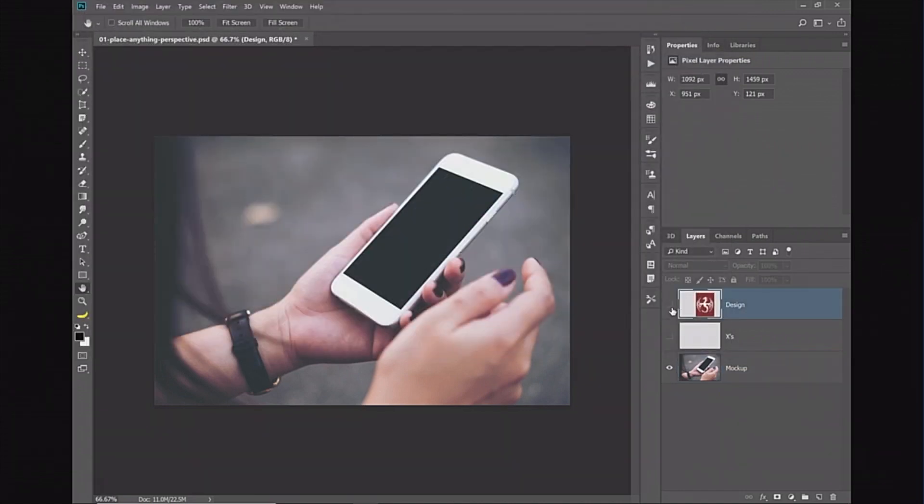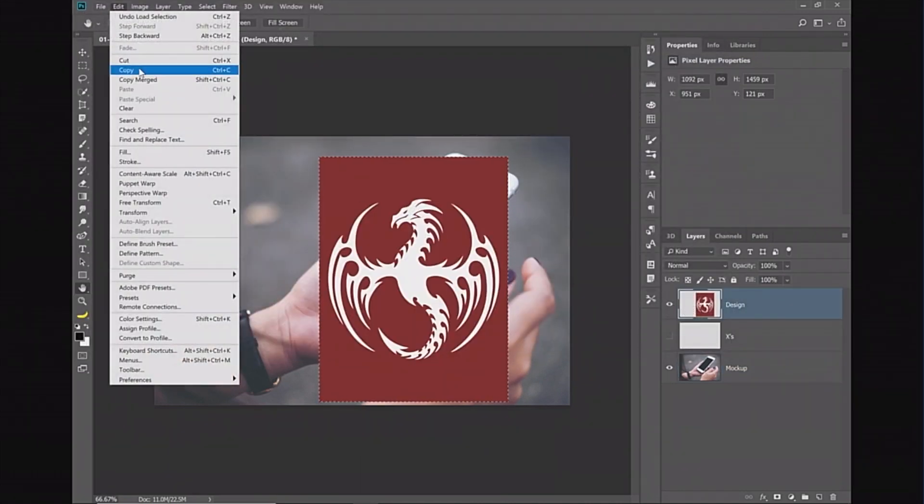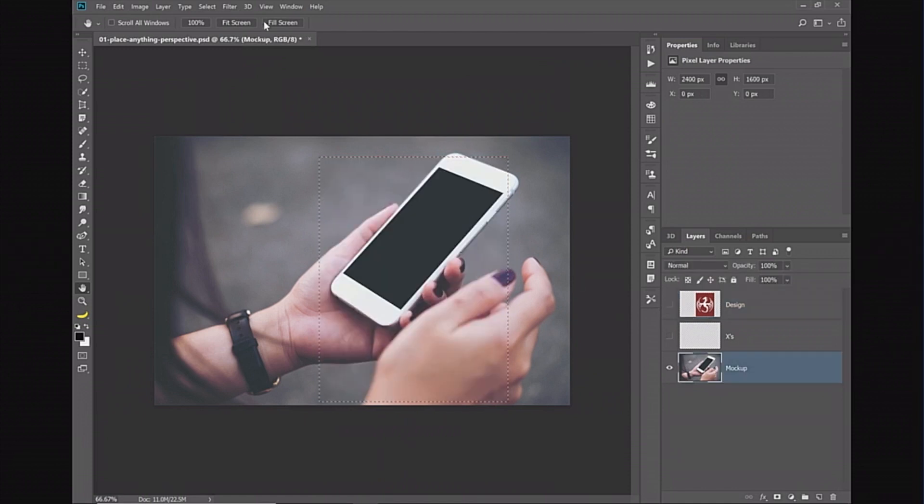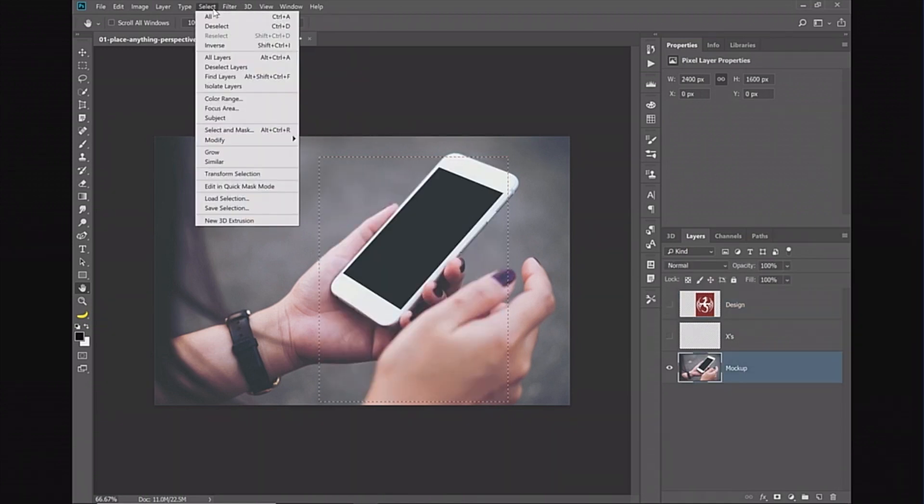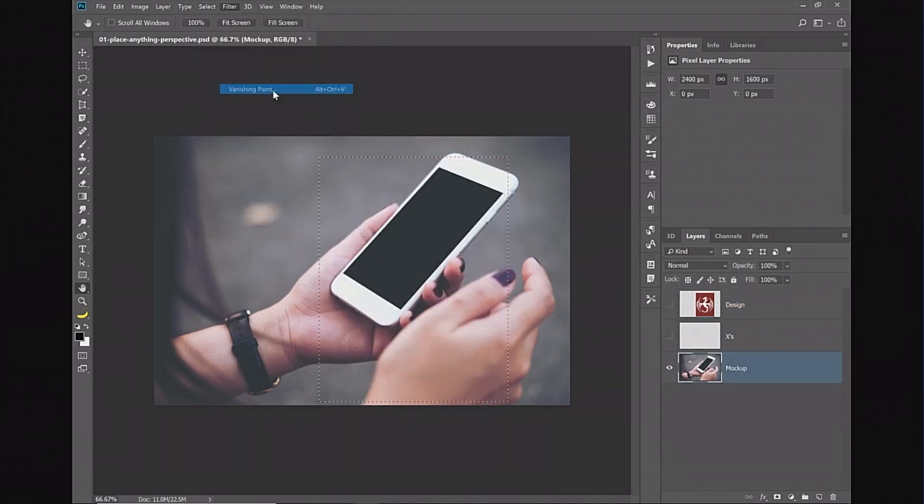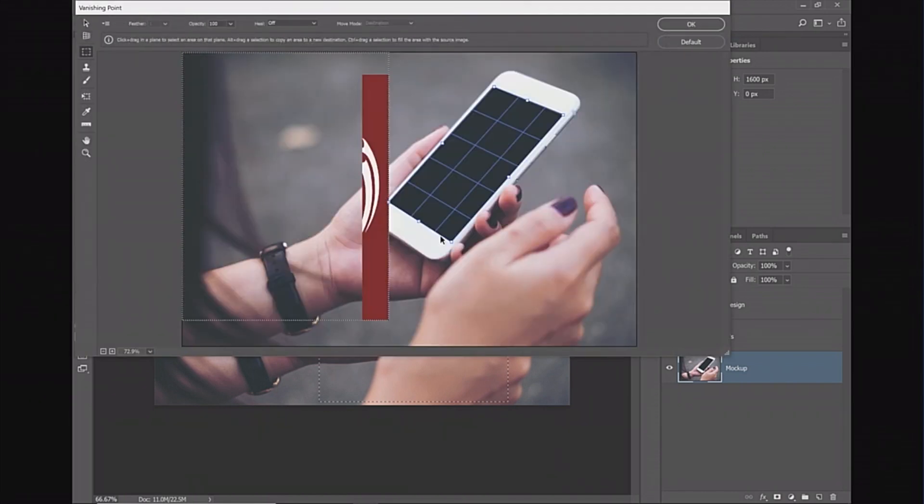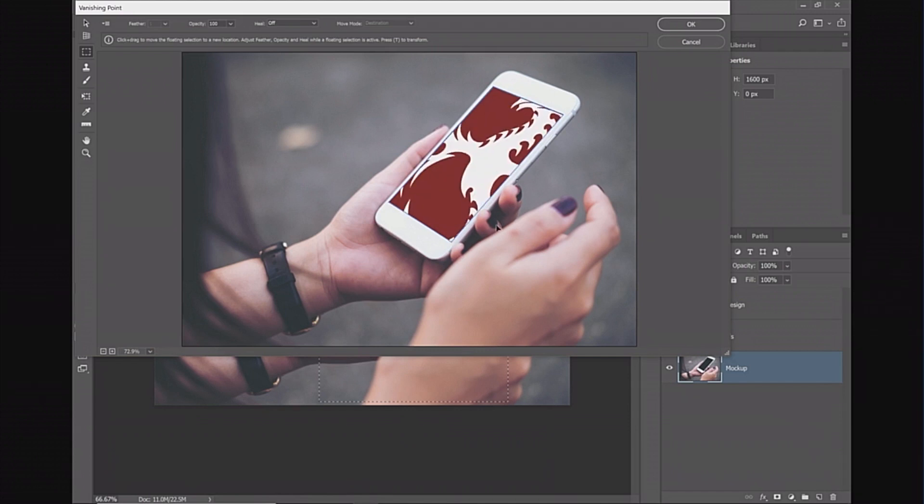I can select my design, copy it, and go back into the vanishing point and paste it in there. I can move it into position and it will be in perspective, and I can press Ctrl+T, Command+T to transform and scale it in.